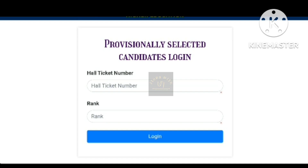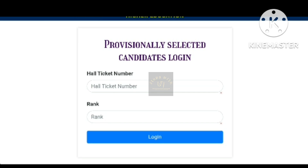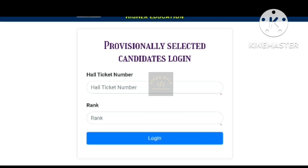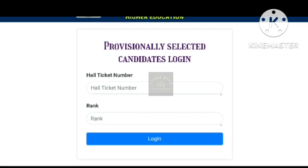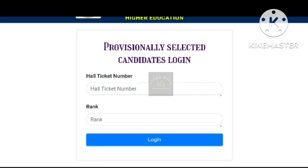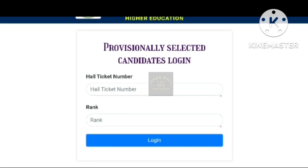For the first phase, you will need to download the required files and upload them online. You will need to send copies of the files and pay the required fee. This process includes self-reporting at the college by candidates.